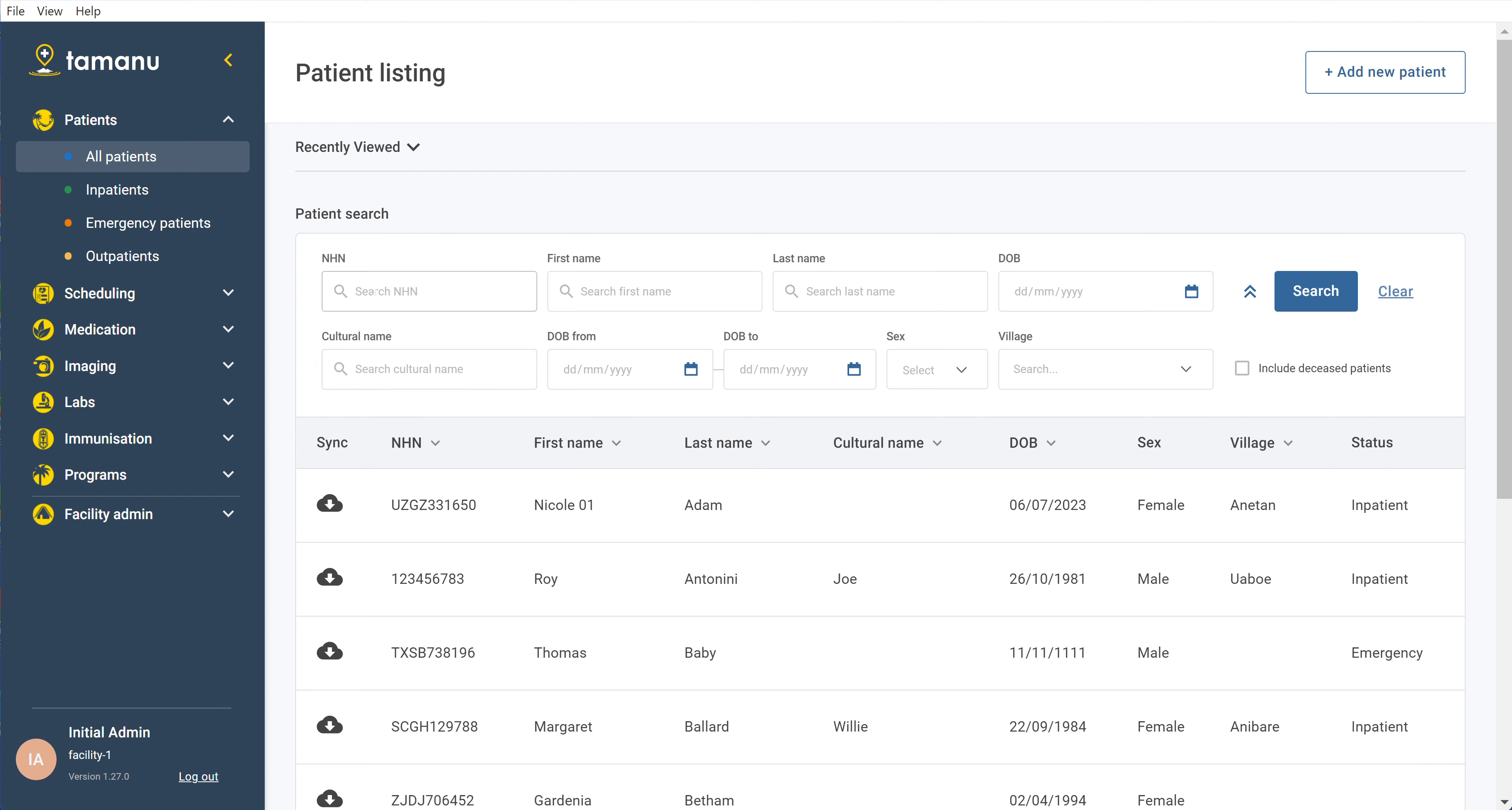Probably the most precise thing to search by is a national health identifier number or whatever you call that in your country. But if you don't have that, try searching by name.